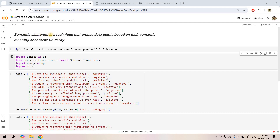Same goes for semantic clustering. In this case we group the data points based on their semantic meaning or content similarity. In the NLP world, suppose we have some unstructured text data points for which we don't have labels — that means it is a clustering technique. If we want to group those unstructured text data points into a certain number of clusters based on meaning or content similarity, we can opt for semantic clustering. Here also we are going to take help of vector embedding and cosine similarity in the back end.